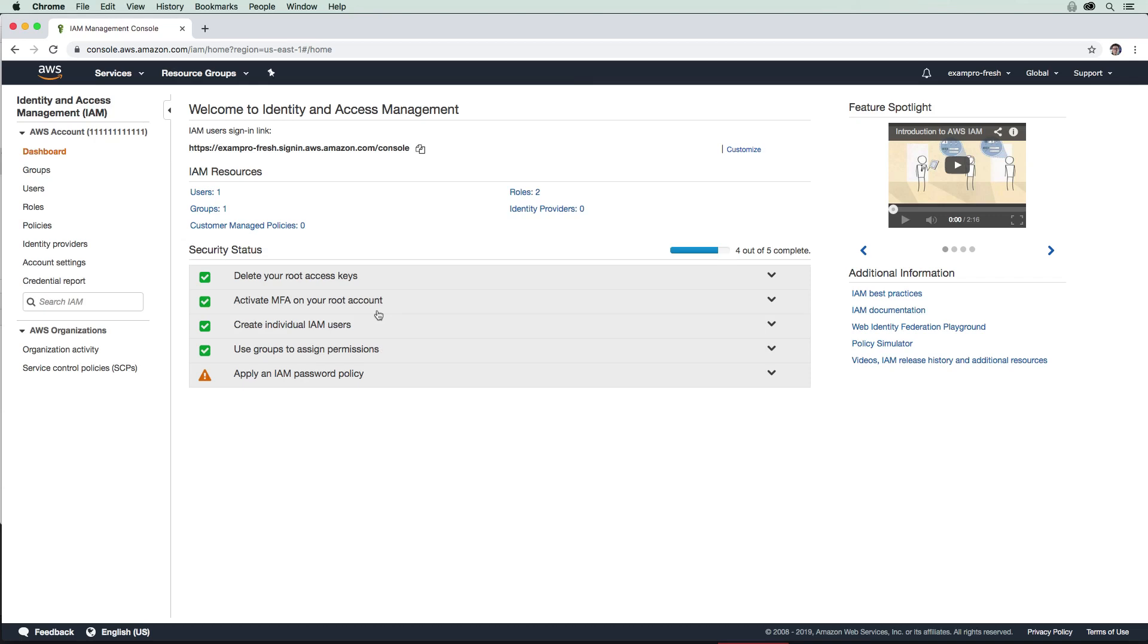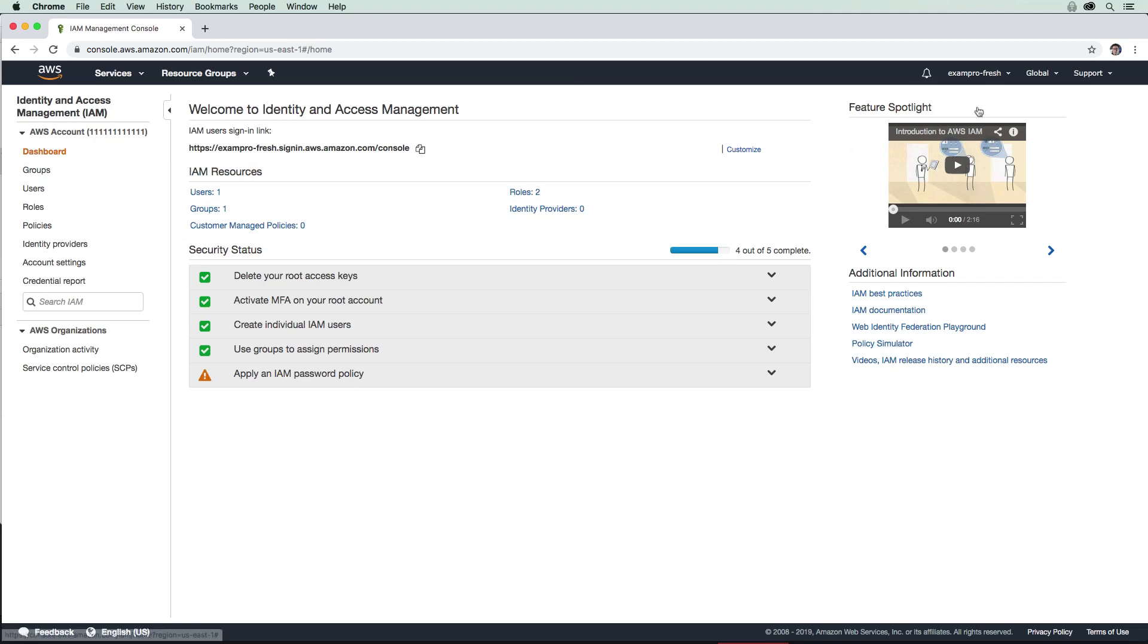So just before we go ahead and set a password policy, what I want to do is I want to log into this new user. So we have this nice long URL here. So I want you to copy that URL. And what we're going to do is we're going to log out and now log in as that new user. Okay, so let's go ahead here and log out.